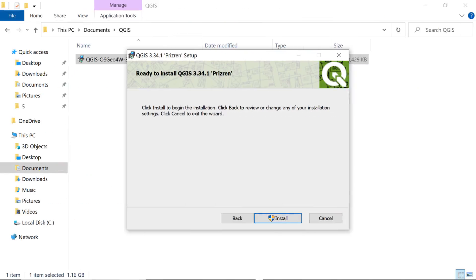In this step, click on the Install button to begin the installation process. The completion of this process may require several minutes.